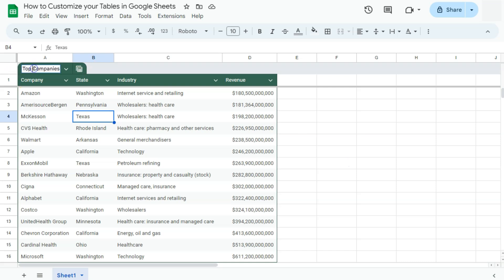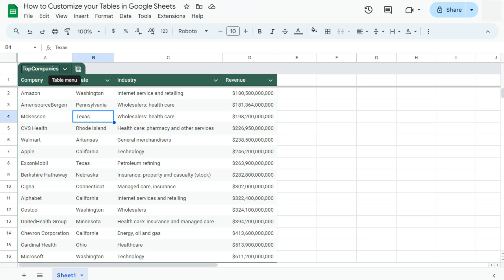What I'm going to do is just remove that space right there. Now, if I press enter, it has accepted that name because it doesn't contain special characters or spaces. That's how to rename your table.